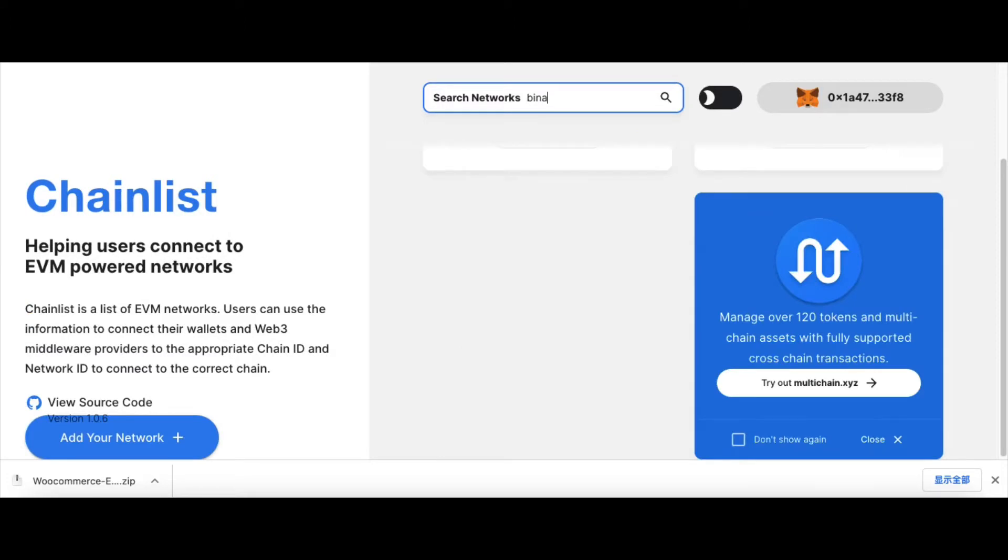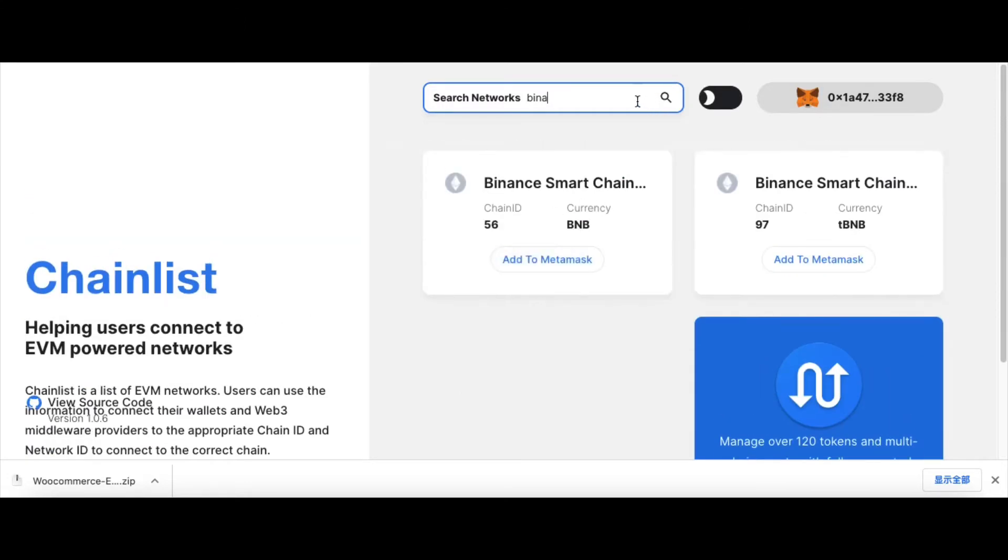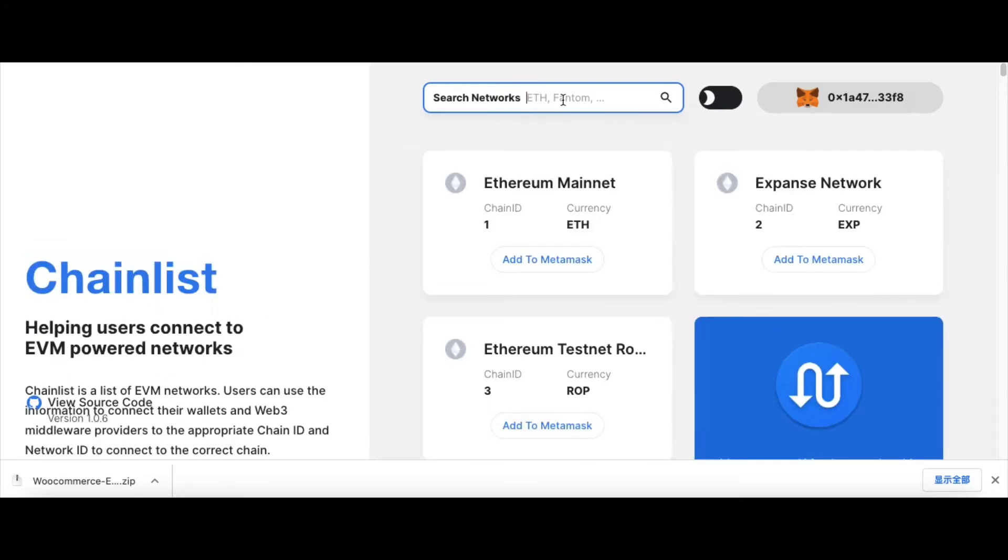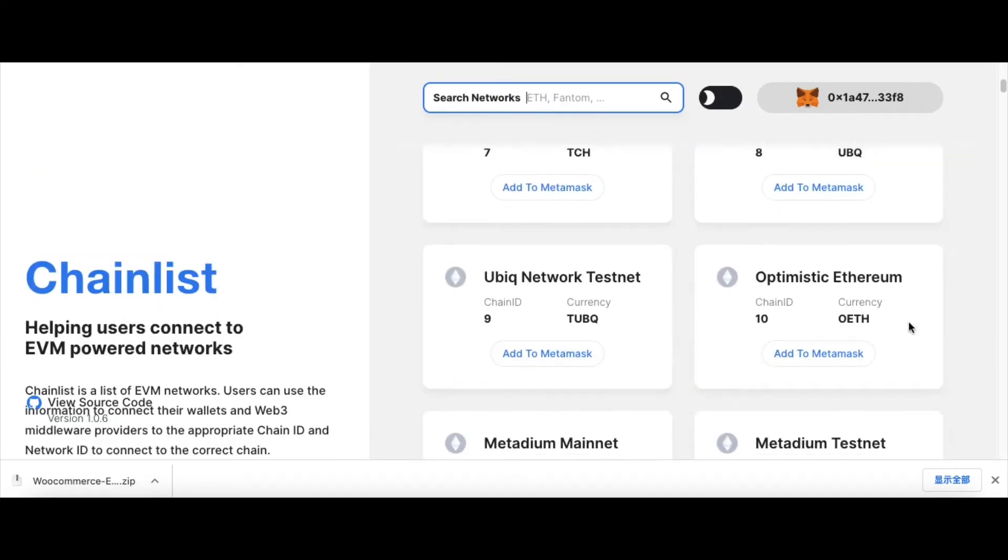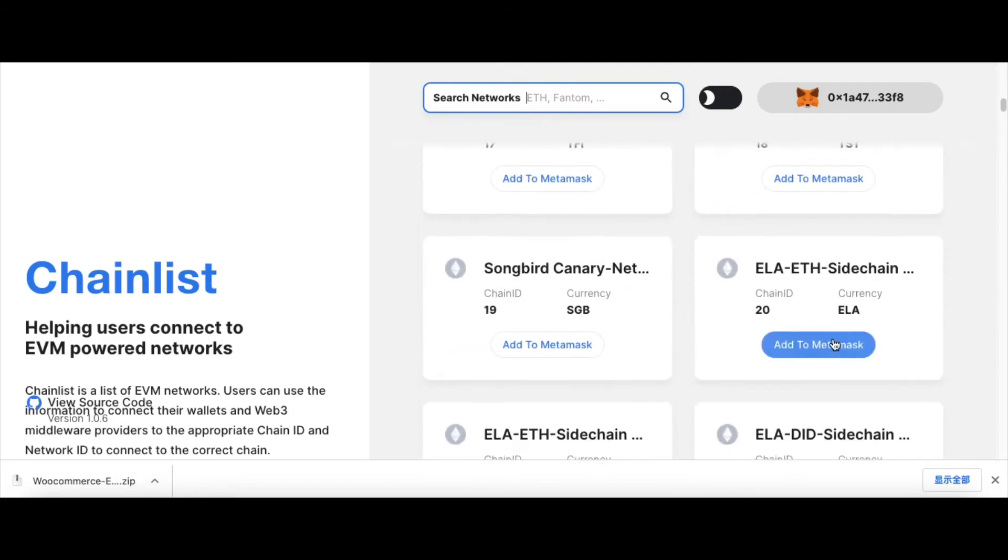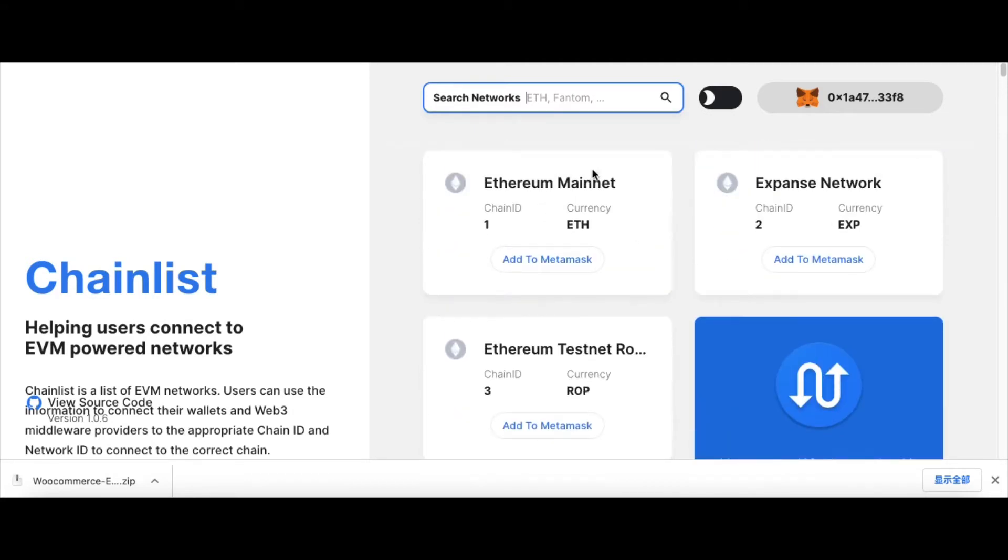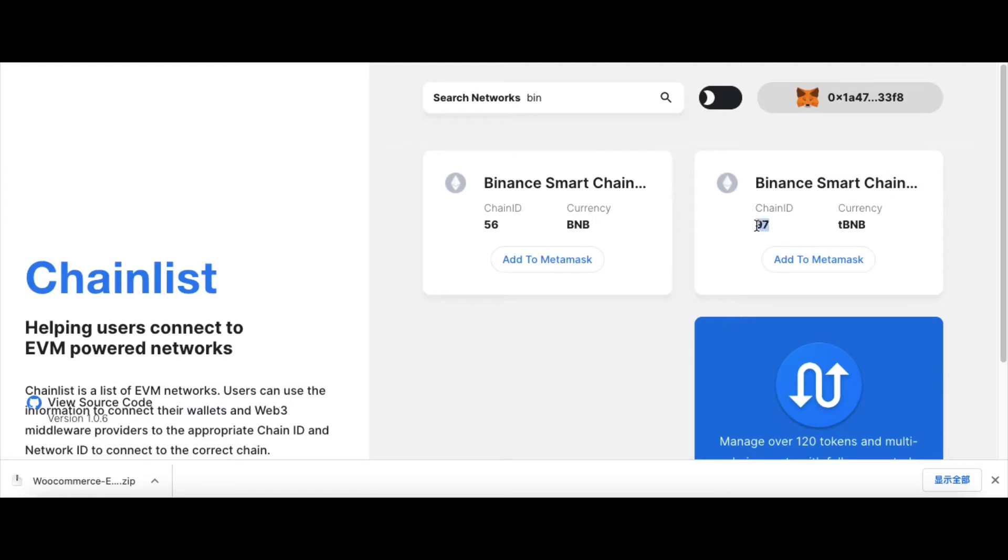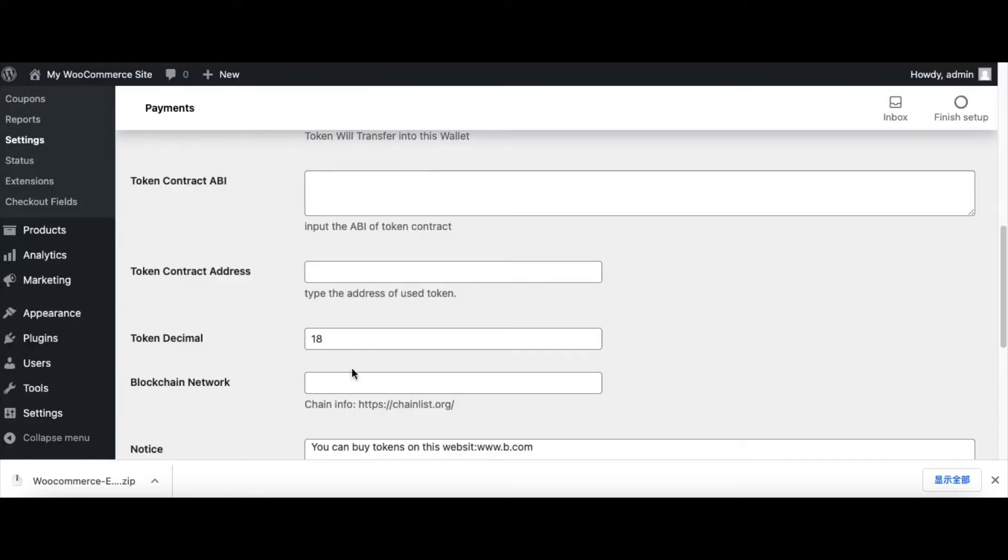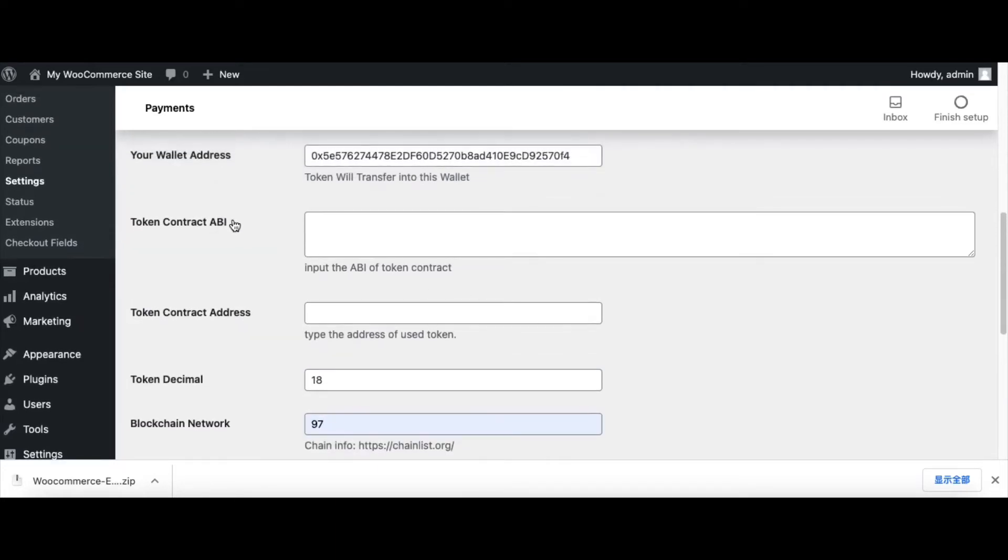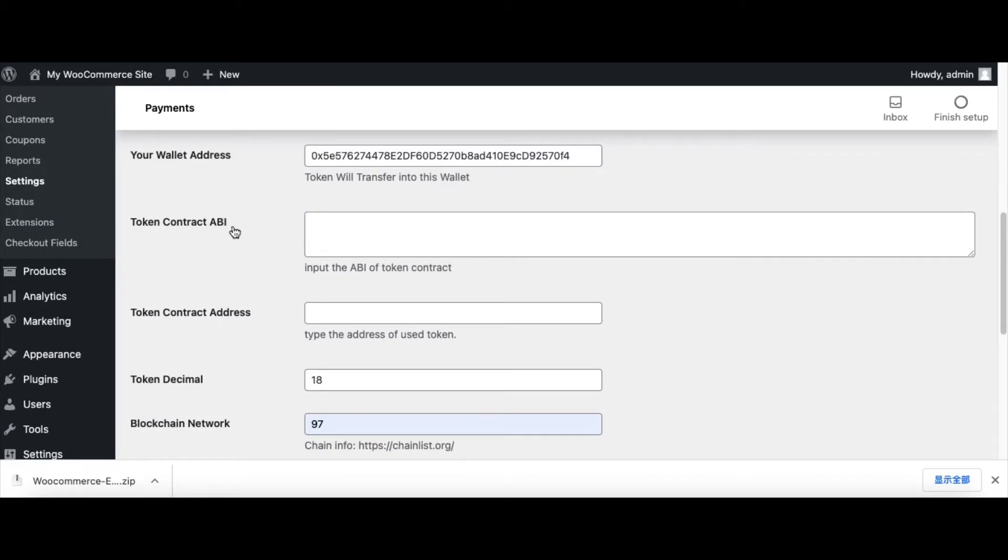Search the blockchain name. This website has all of the Ethereum-like blockchains. You can find all of the blockchain information: blockchain ID, blockchain name, and others. Now we search Binance. Here we have two Binance chains, one is the main network and the other is the test network. We choose test network. The ID of the Binance test network is 97, and we type 97.